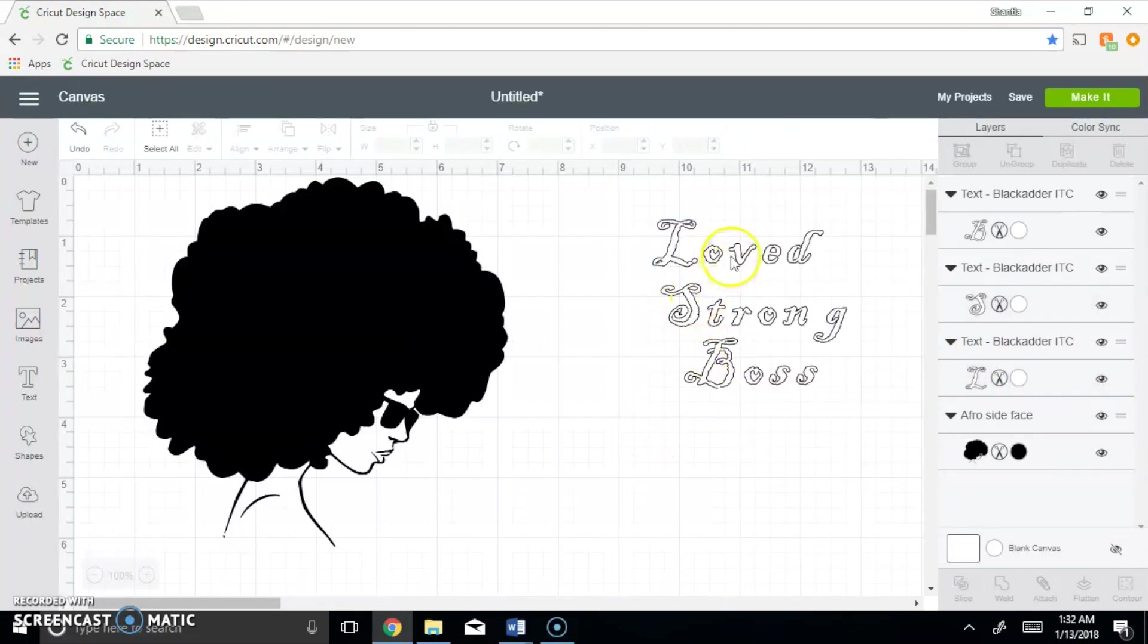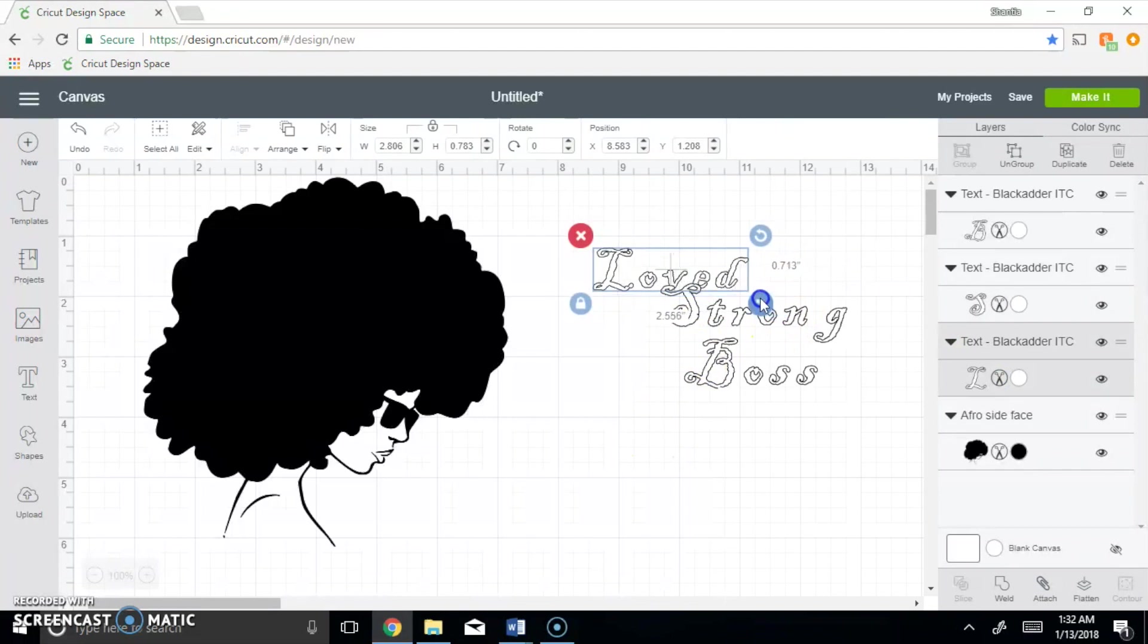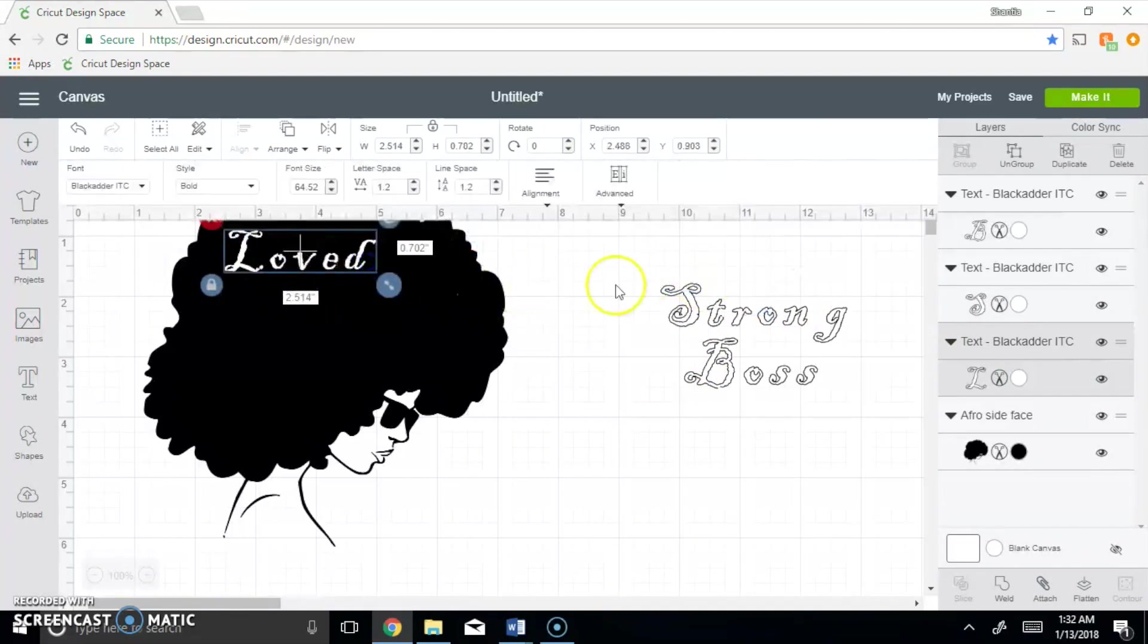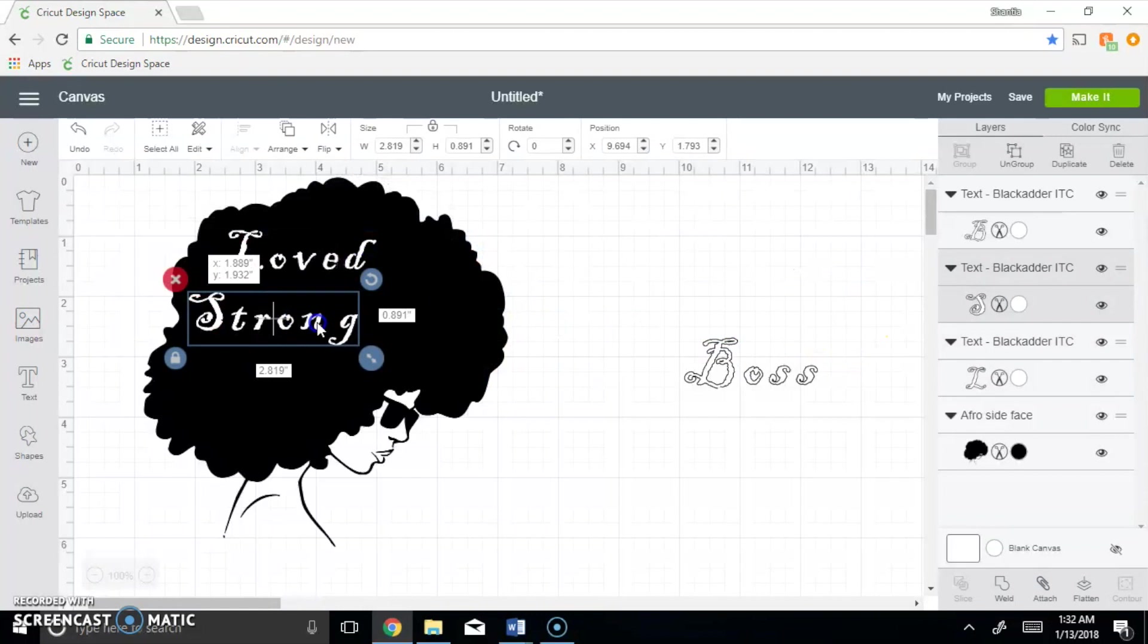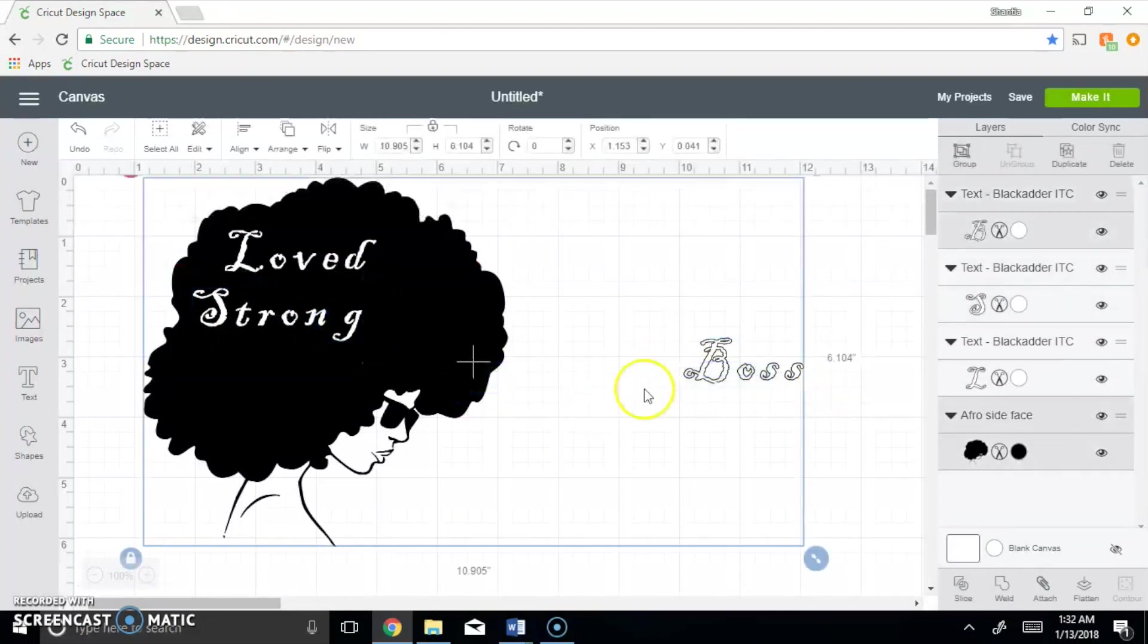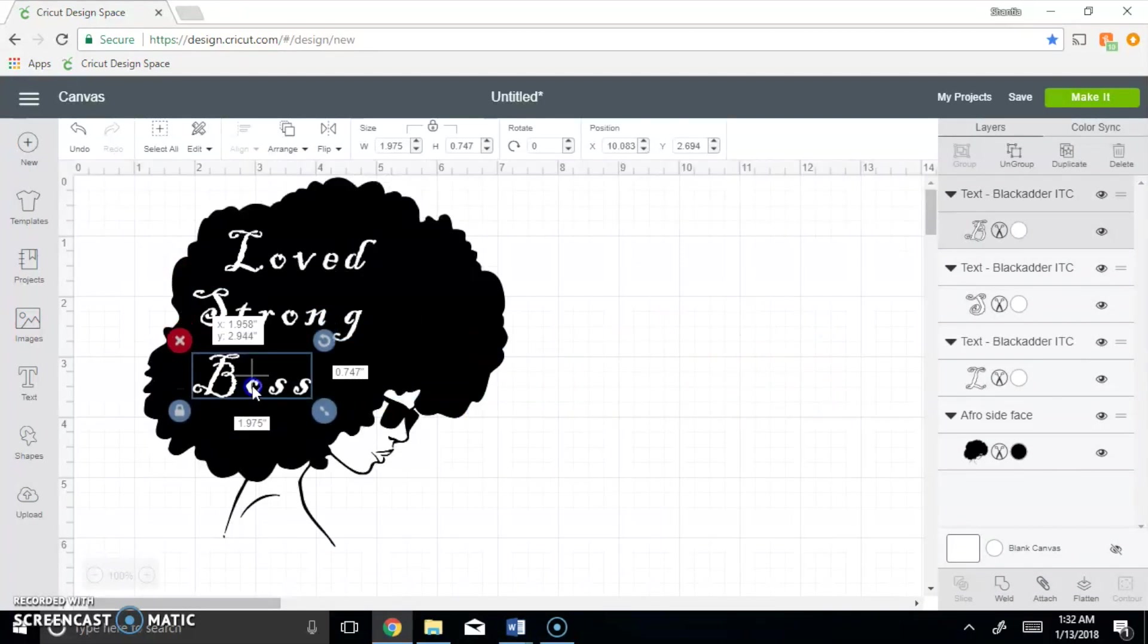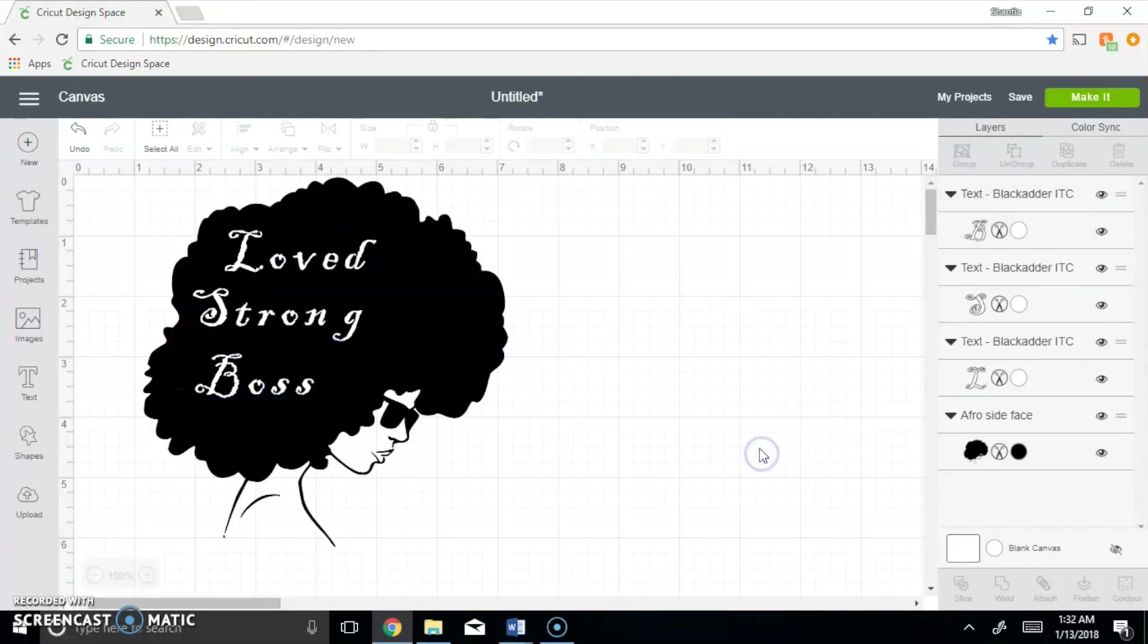So once I move them on her, you will see where they are and how they look. This is how it would look if you guys were to cut it out. Now let me show you guys why you have to take the steps that we're going to do.